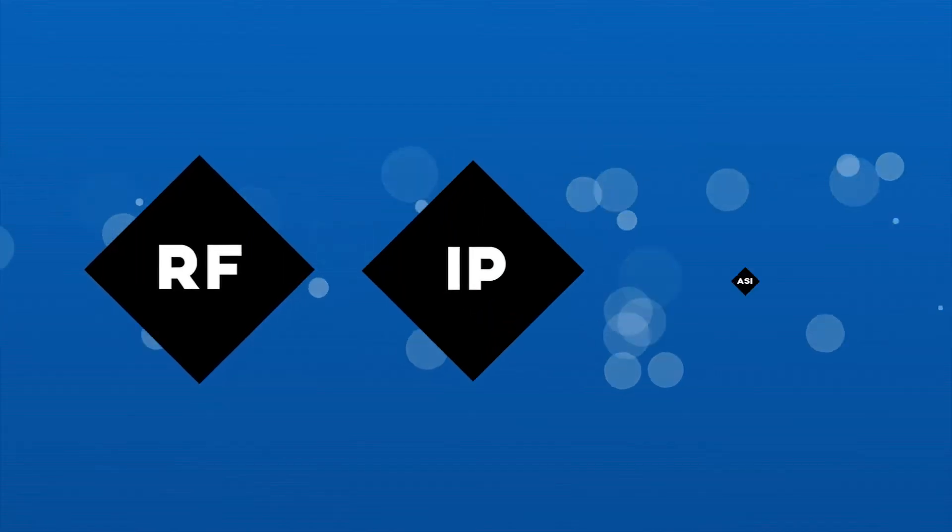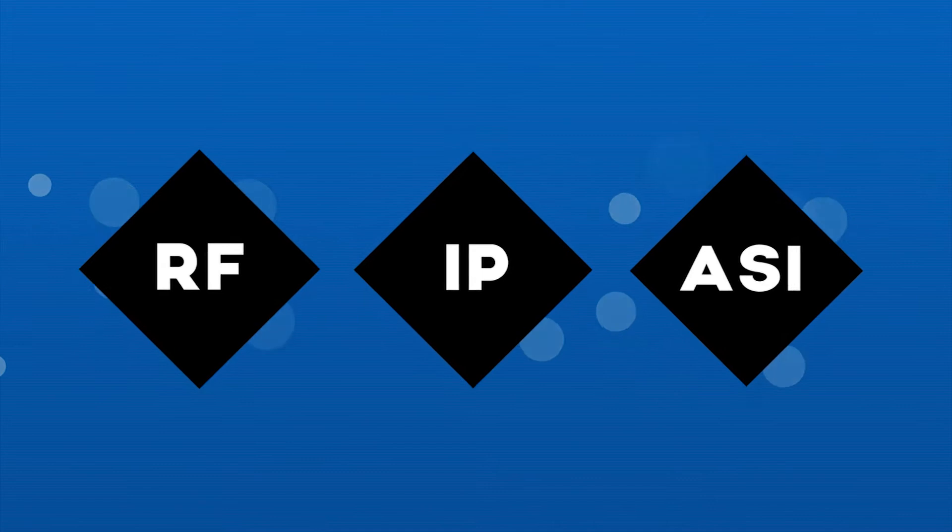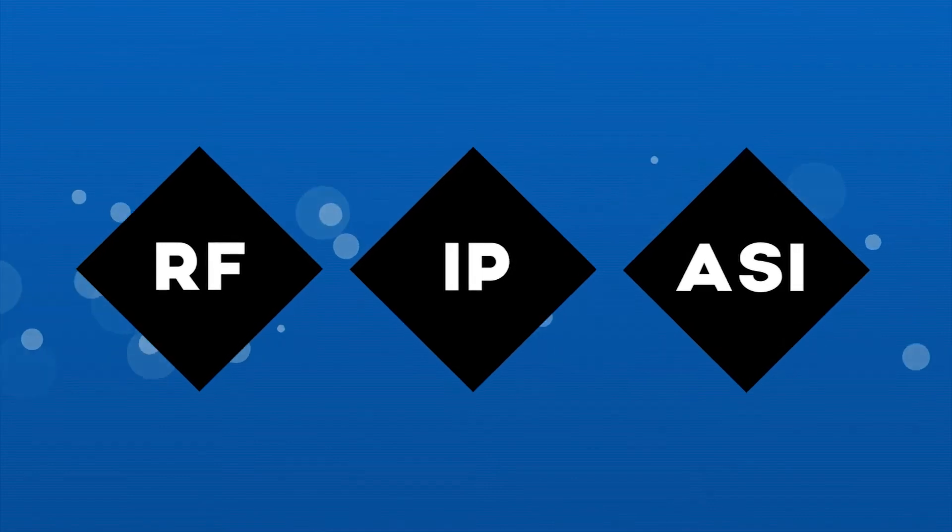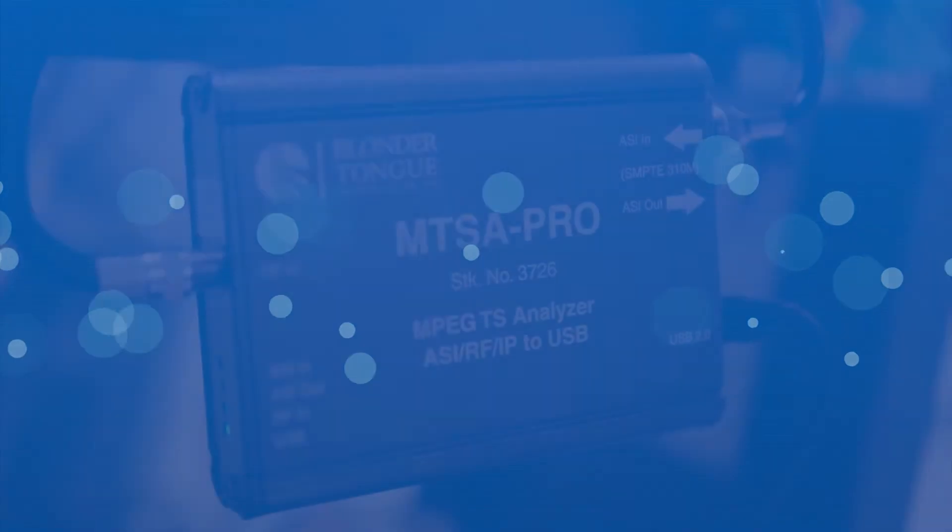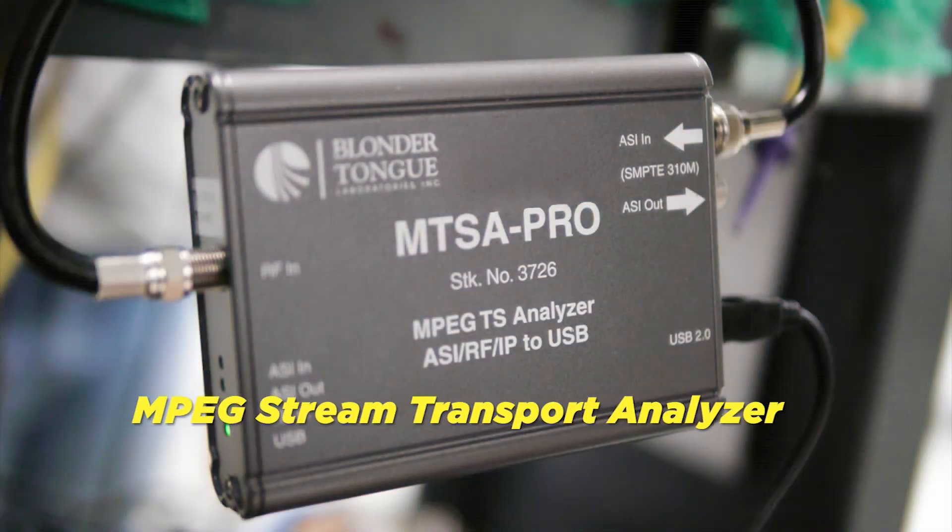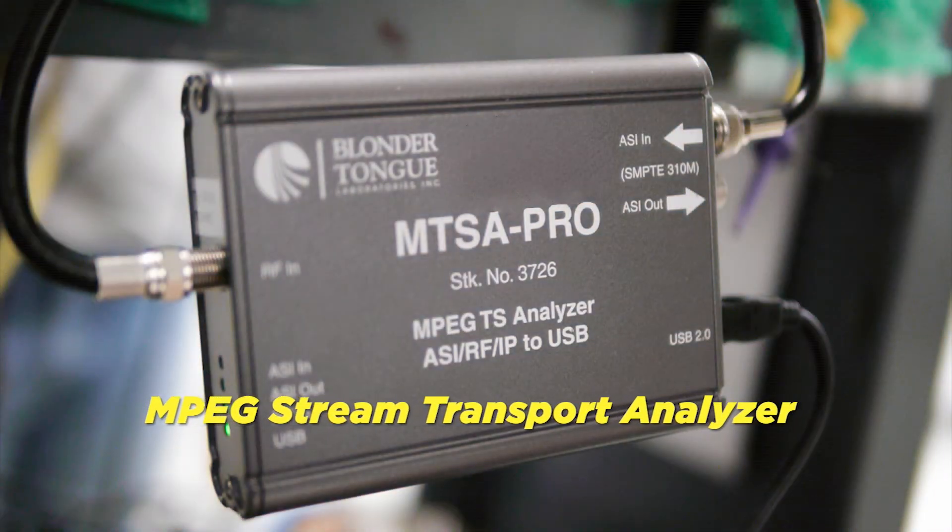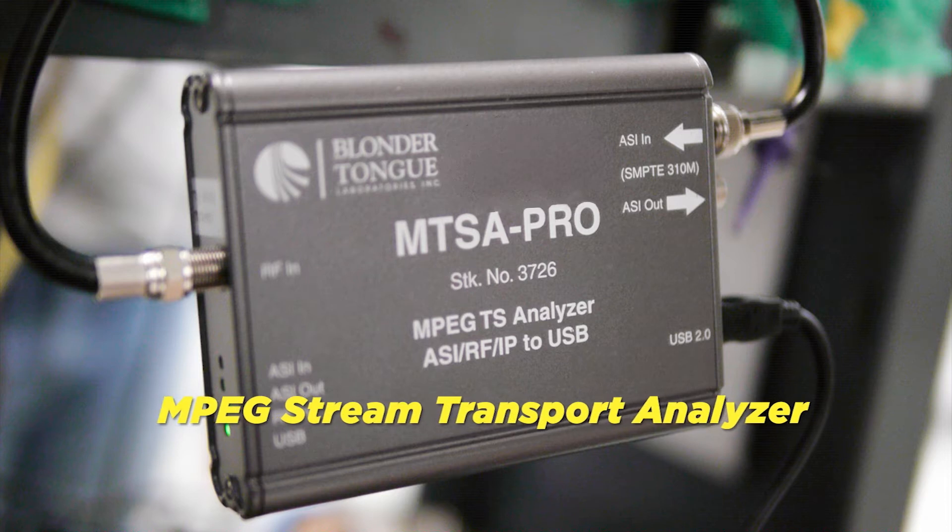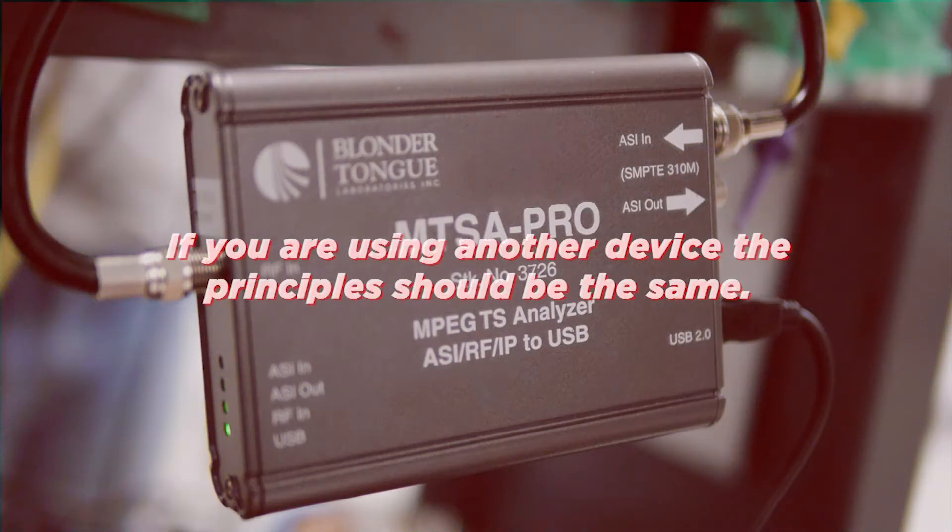We are going to discuss how to capture the transport stream, whether the video is being transported over RF, IP, or ASI. We will be using the Blondertongue MPEG Transport Stream Analyzer. If you are using another device, the principles should be the same.